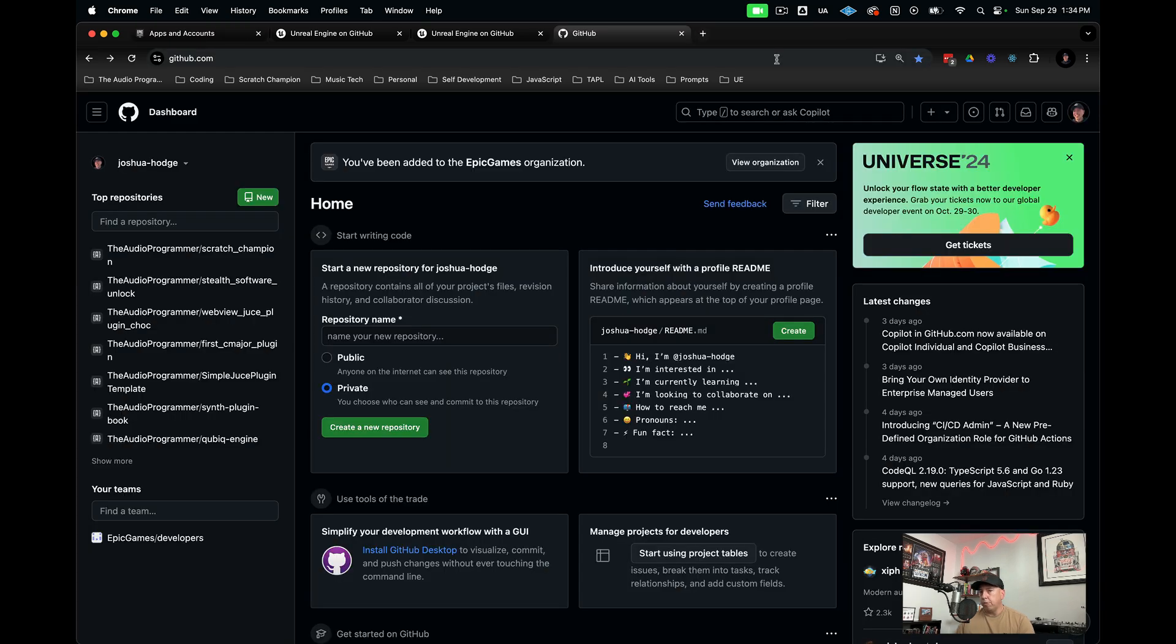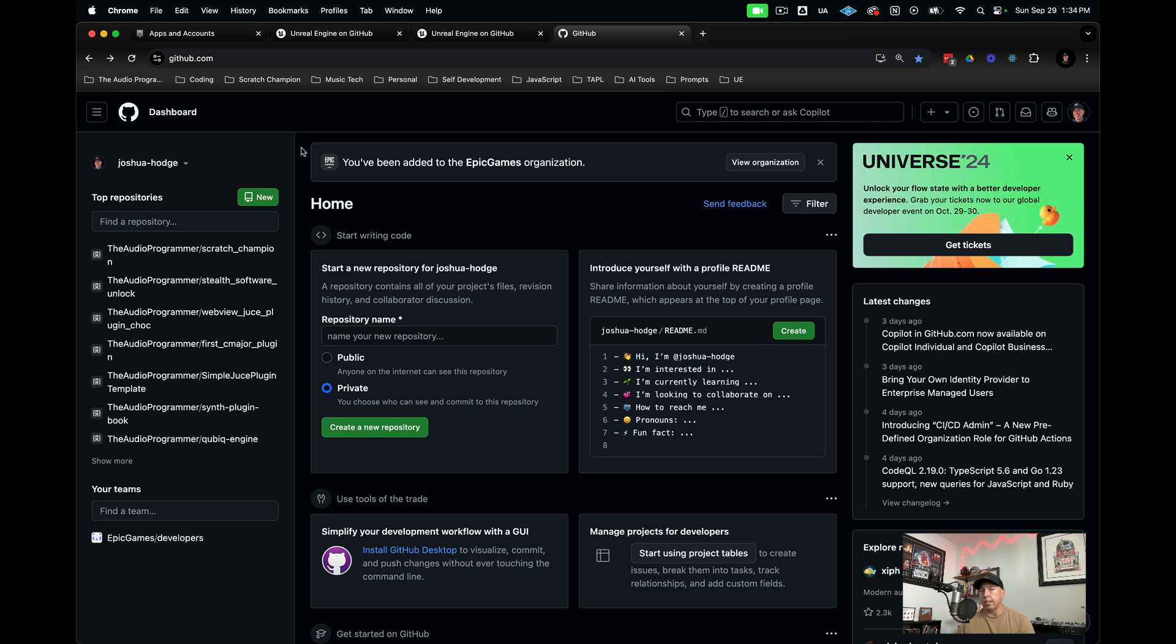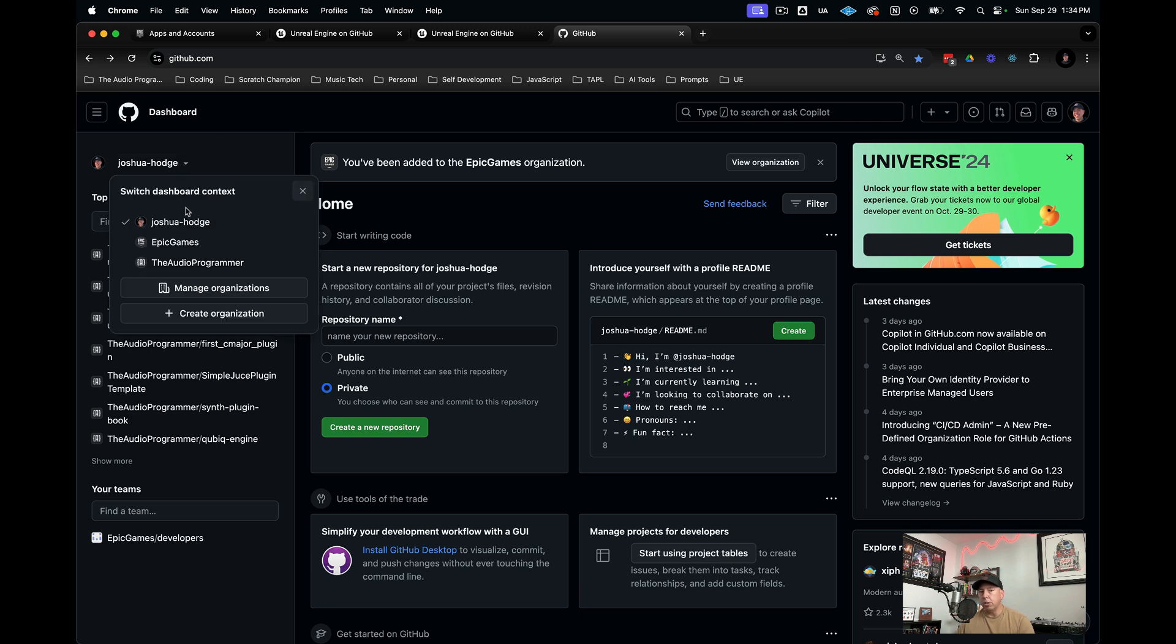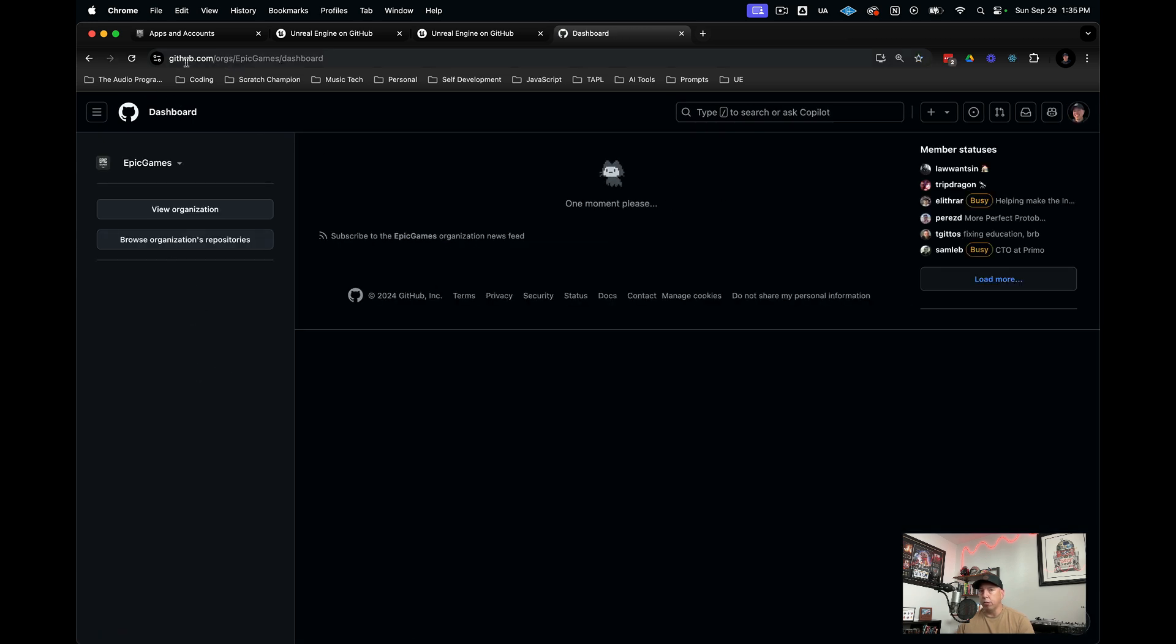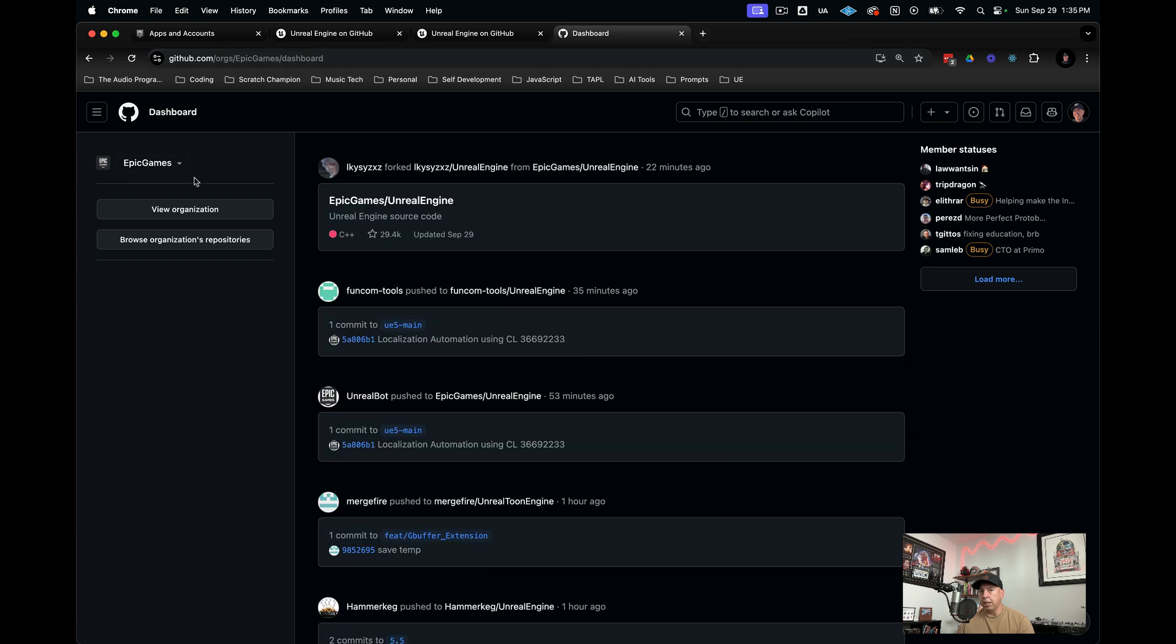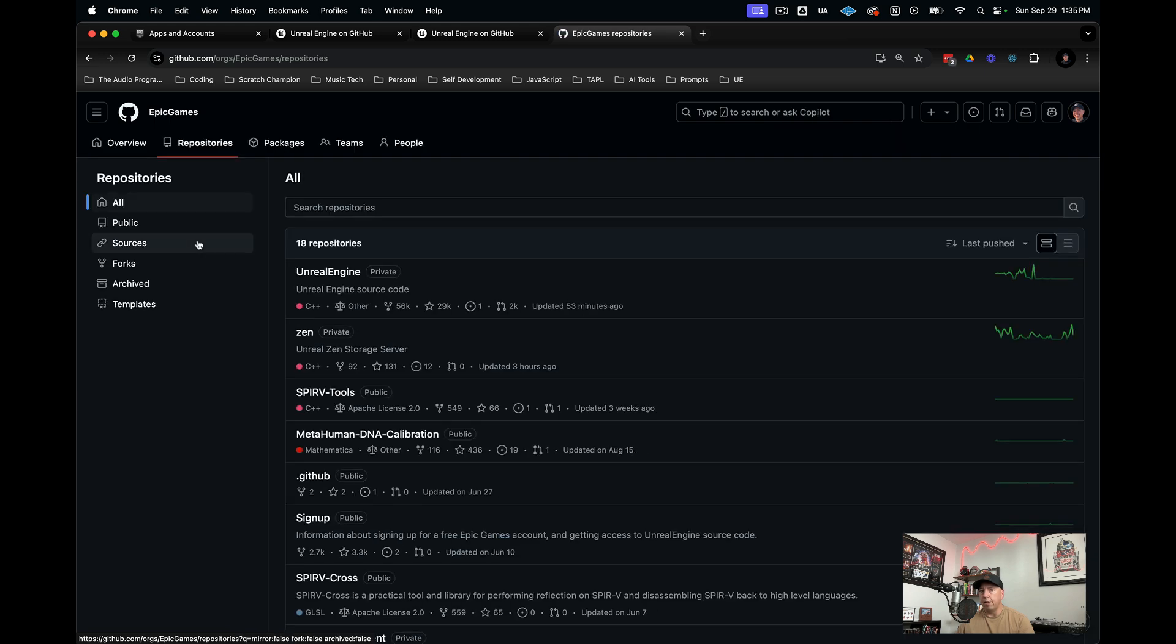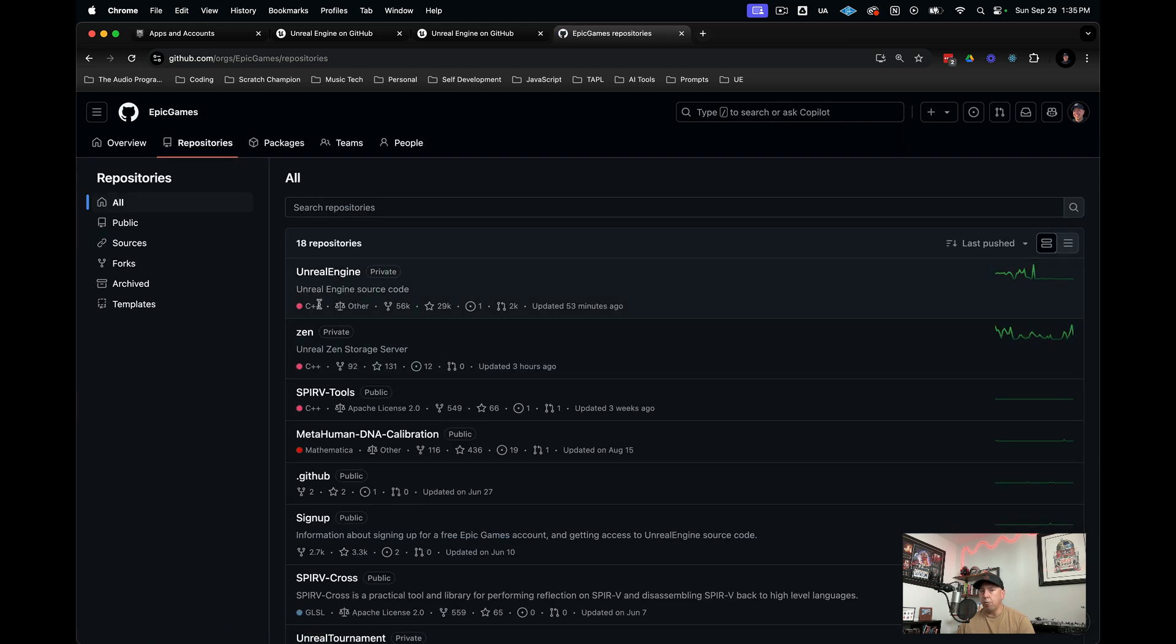Now we want to fork Unreal Engine. Go back to your account on github.com. If everything is connected properly, when you click on the little arrow beside your name, you should see Epic Games as one of your associated organizations. We're going to click on Epic Games. Now we're at the Epic Games page for GitHub. If we go to browse organizations repositories and click on that, we'll see Unreal Engine. Now we're going to click on Unreal Engine to go to this repository.